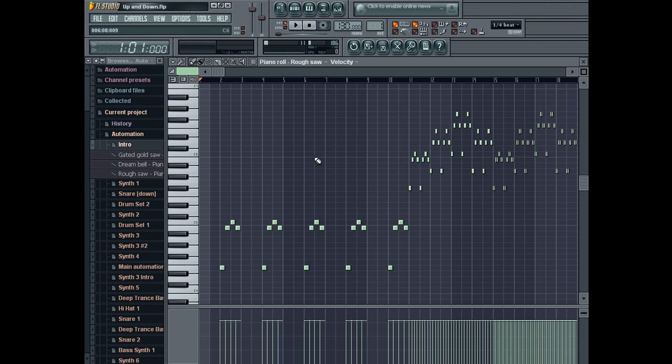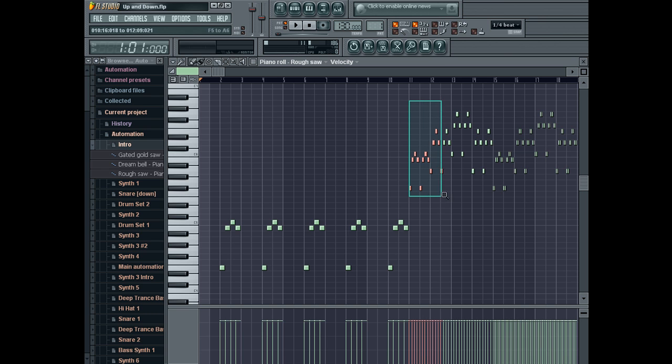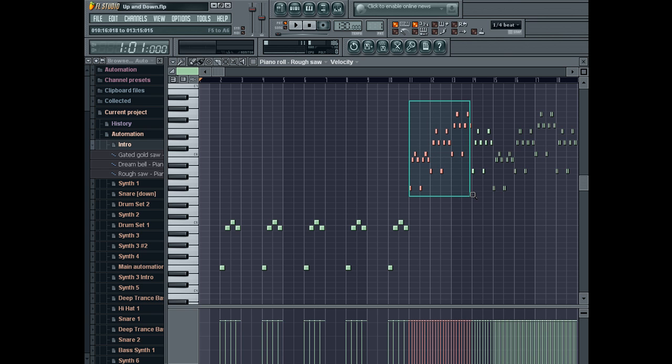Well, if you hold Control and then hold down right-click, I guess you would call it, you can zoom to a certain section that you want to see in the piano roll.